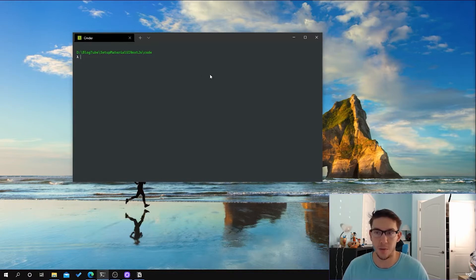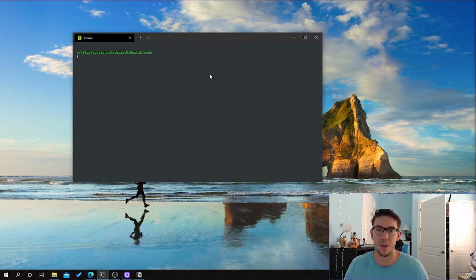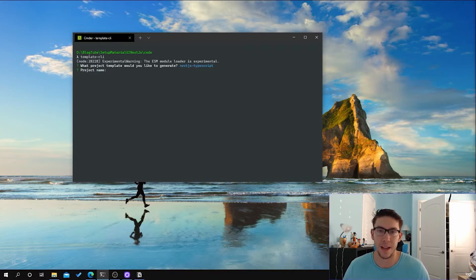If you want to follow along, you can either go back and watch those videos and kind of set up the project that way, or you can also go to the GitHub where I'll post the link in the description below and you can just clone down the repo so you can have a starting place. What I'm going to do is I created a command line interface that just allows me to create different types of projects using just that template CLI command, and I will be naming this one Material UI Next.js.